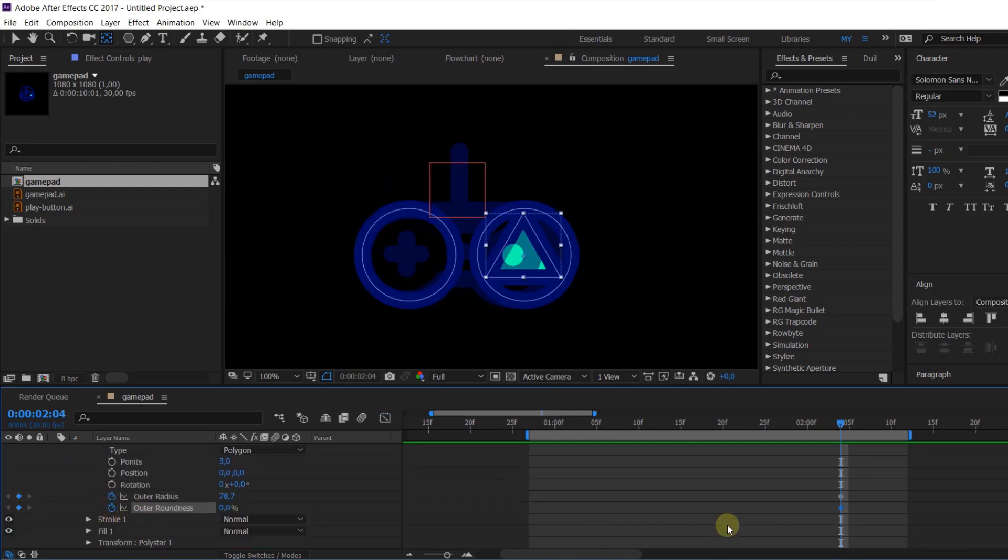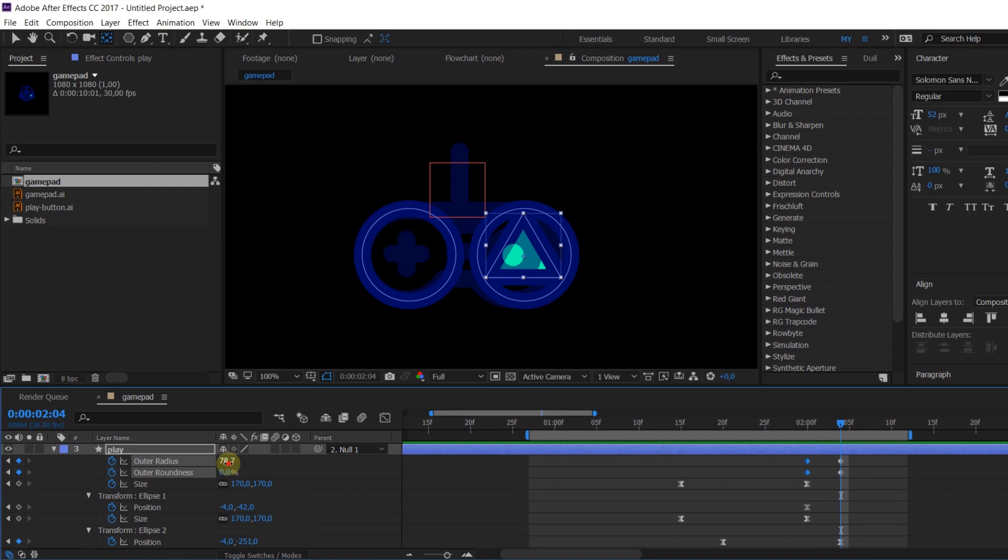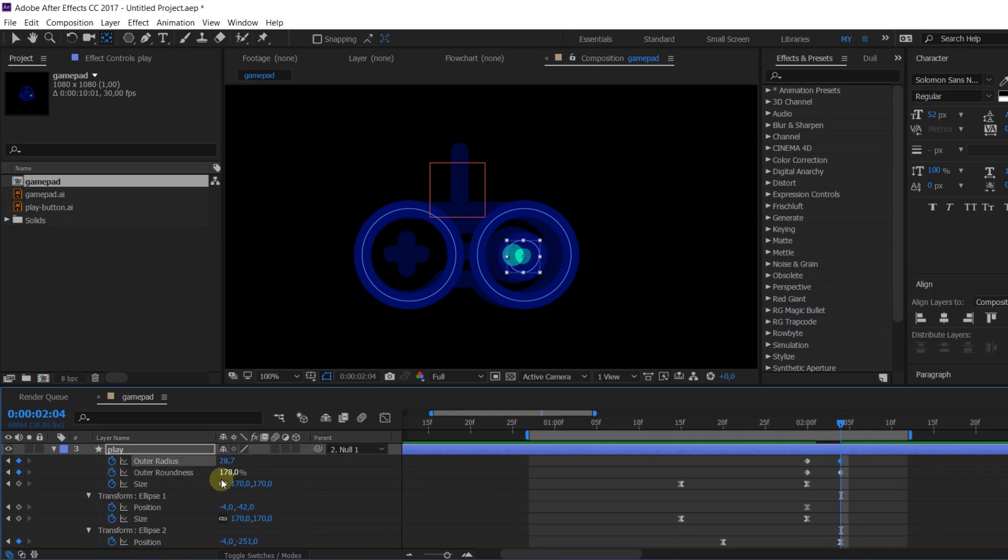Okay, now we are ready to add more details. And for this shape I used animation of outer radius and roundness.